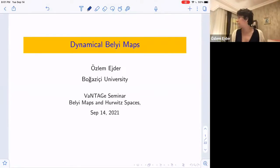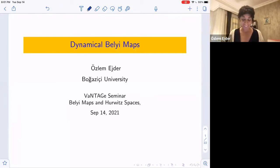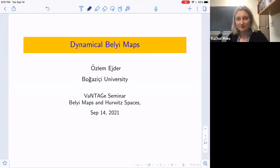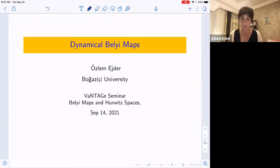It's a bit dark here — it's 8pm in Istanbul, a little different than the US. So I'll be talking about dynamical Belyi maps today, and actually mostly about the Galois theory associated to these maps.